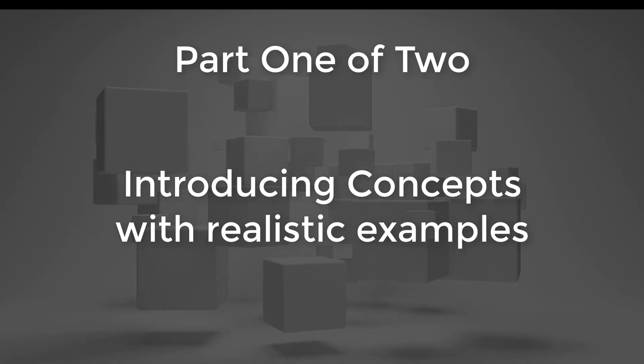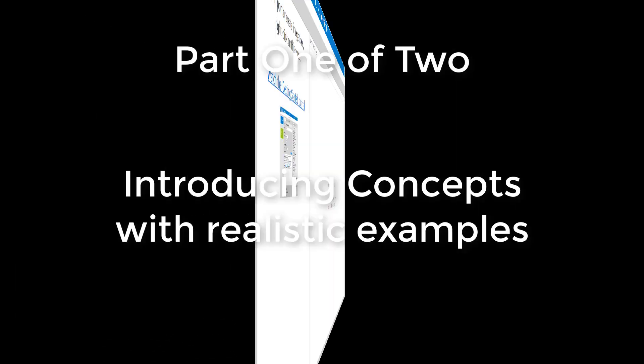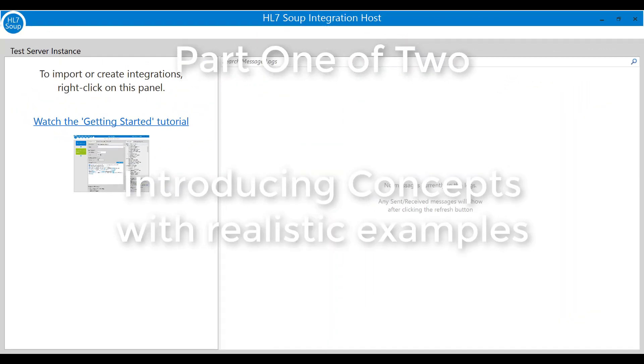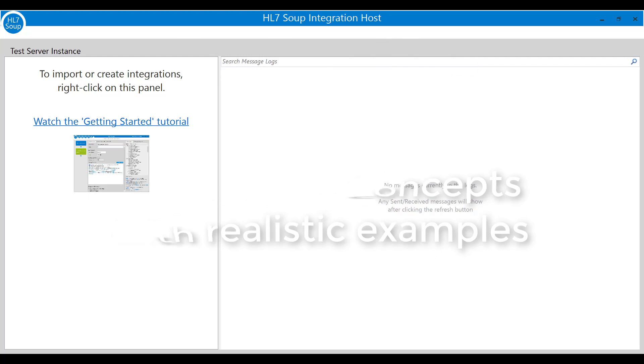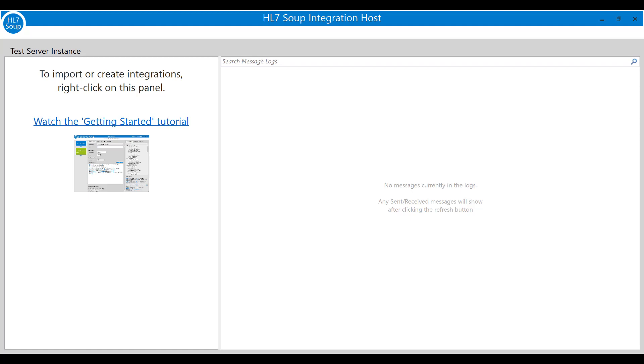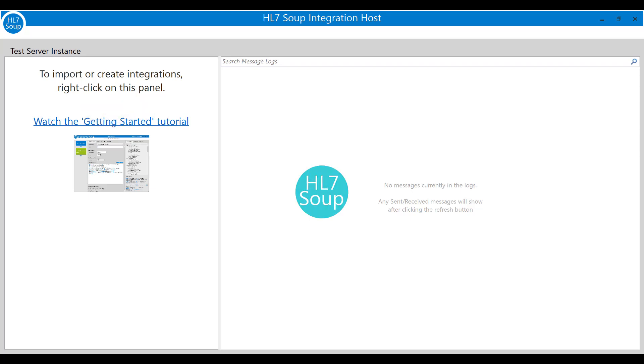We'll start with the Integration Host client which is loaded following the installation. I've already created my trial license and pasted in the code and it's ready to begin. We won't stay on the screen too long though as it doesn't offer us much until we've got some processes running. We'll therefore follow the instructions on the screen and right click on the panel on the left and select new to create a new workflow.